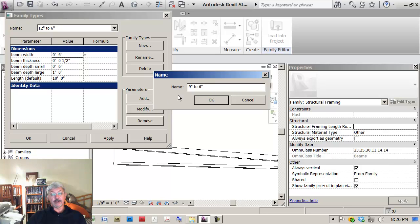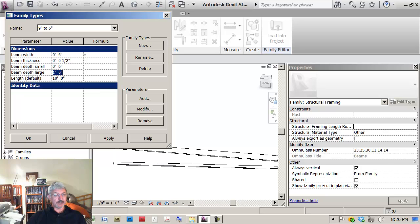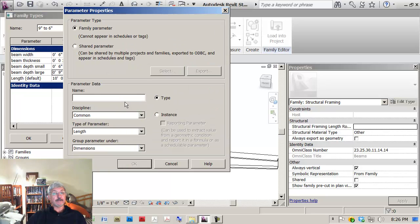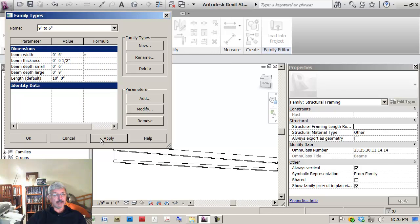Then I give it the name by saying new type, but then I come down here and I change the actual size of my model. Let me change to 9 and say apply. You see a change.